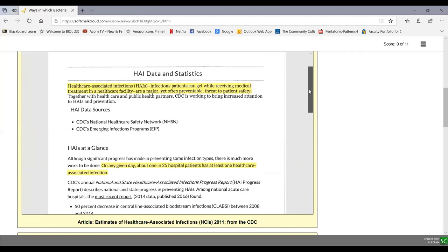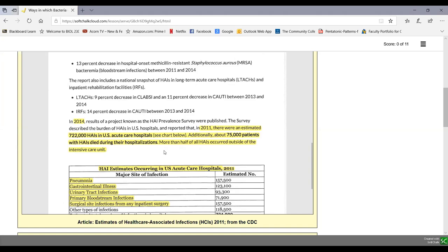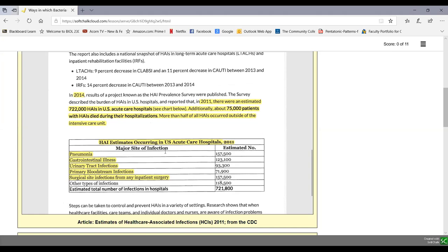This is especially significant when looking at healthcare-associated infections or HAIs — infections patients get while receiving medical treatment in a healthcare facility — which are a major and often preventable threat to public safety. On any given day, about one in 25 hospital patients has at least one healthcare-associated infection. In a 2011 study, there were an estimated 722,000 healthcare-associated infections in U.S. acute care hospitals, and about 75,000 patients with those infections died during their hospitalization.